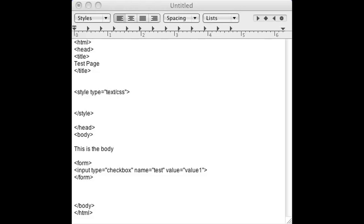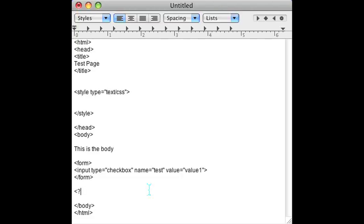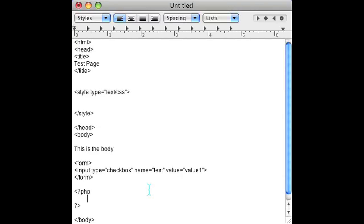If you go to your favorite HTML editor and open it up, you can see I already have mine open. I'm going to show you the PHP code here. As you can see, I already have a checkbox called test.